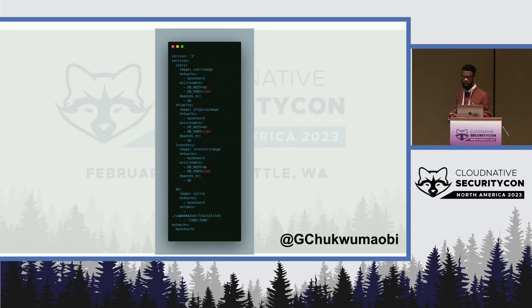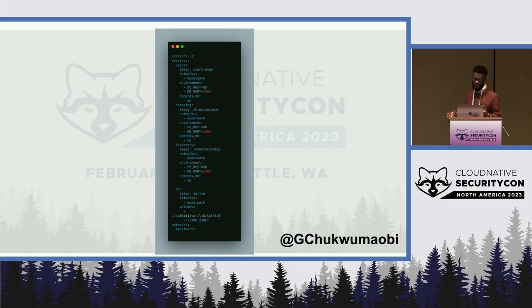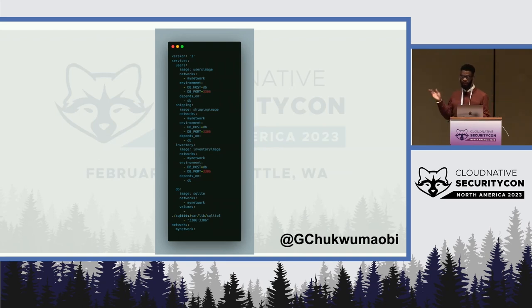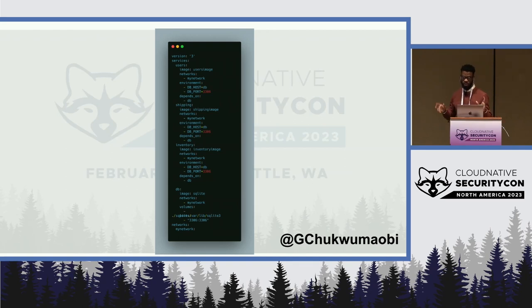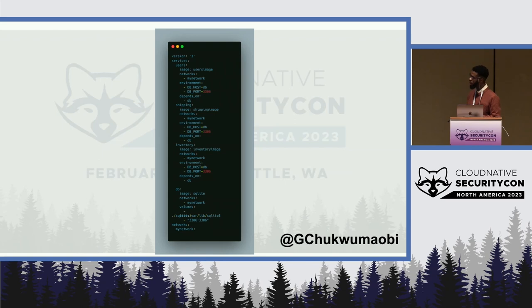It allows you to define the services that make up your application in a single Docker Compose file, and then you can start them and manage them.